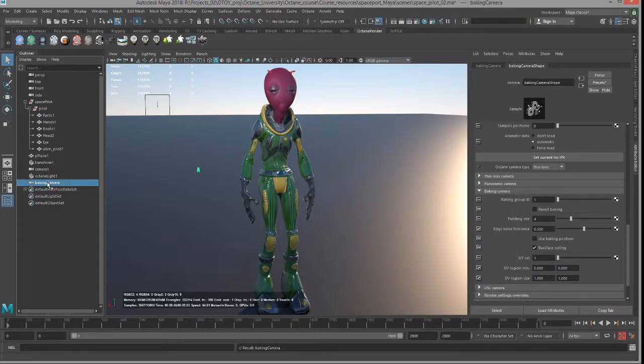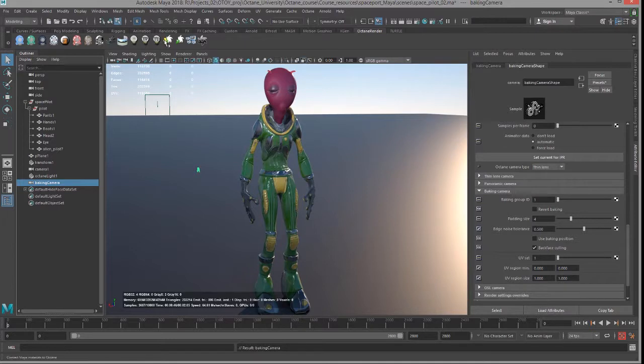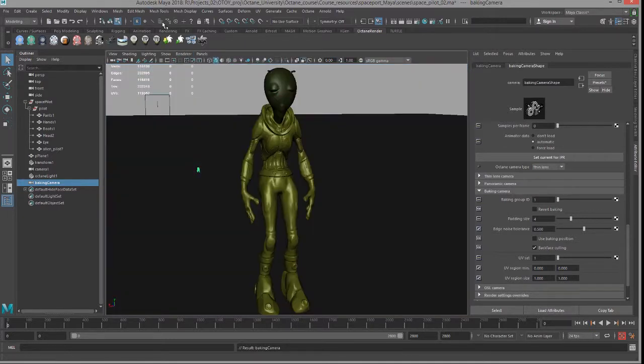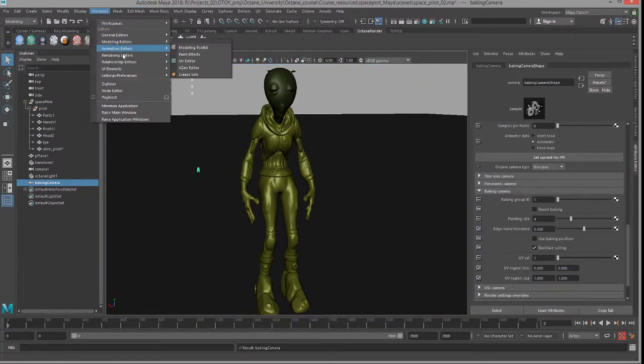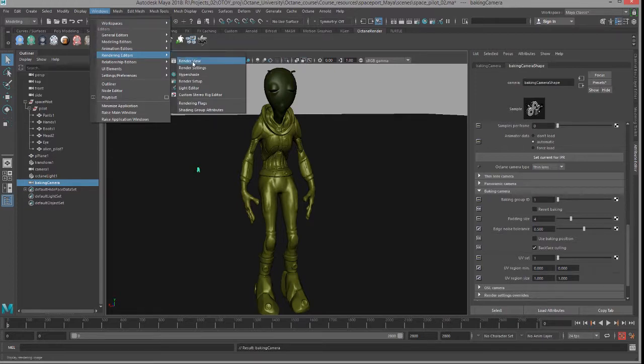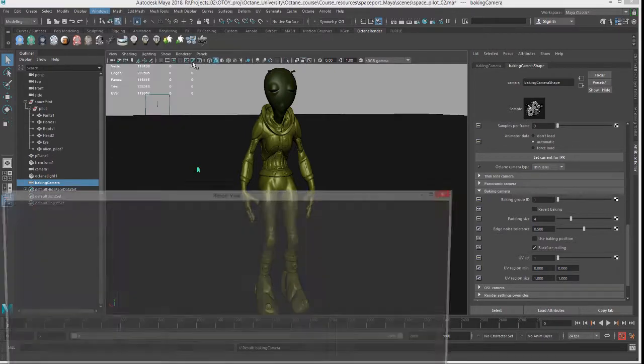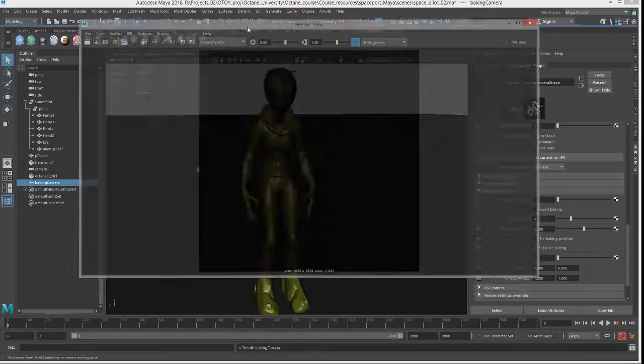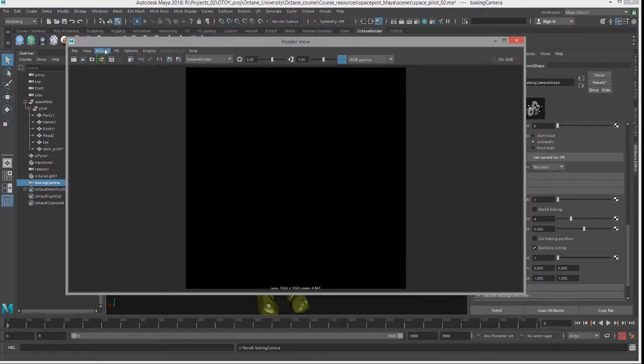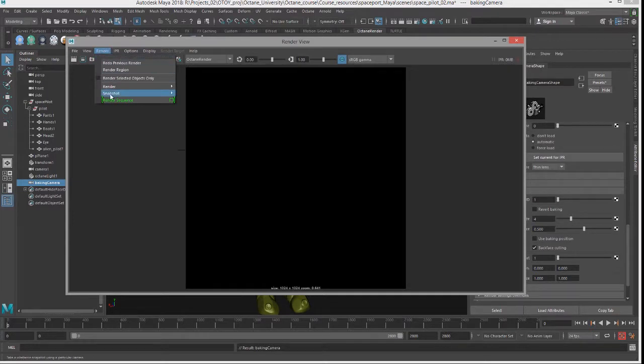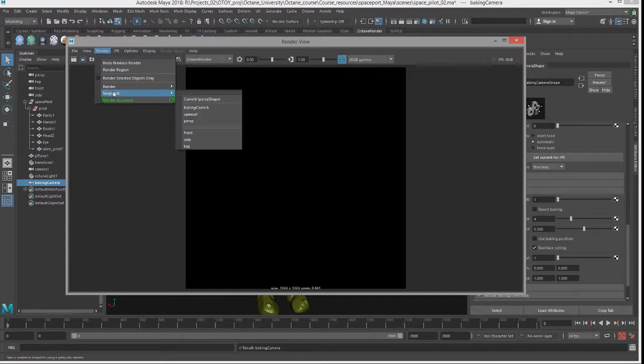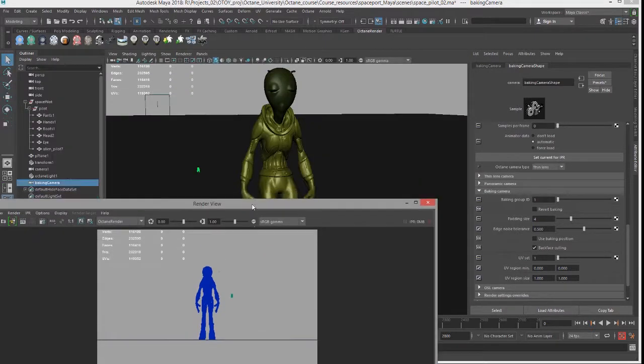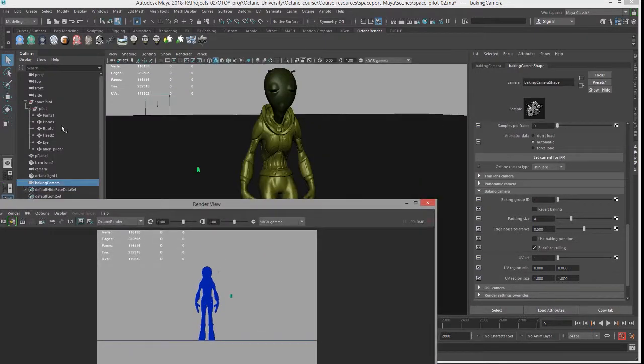So I have that set up, let's close this and then go to our new camera. And what I'm going to do is I'm going to switch the viewport render to viewport 2.0 and go into render view and set the render to do a snapshot of baking camera. So I'm choosing baking camera, ignore what you're seeing right here for the moment.